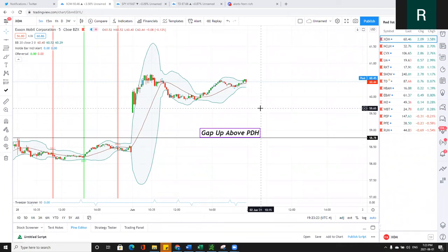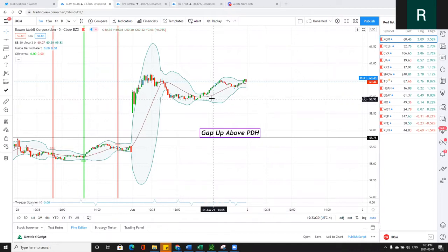What's up everybody, welcome back to Trading Wars. Today is going to be the very first lesson in the Master Key Trading Series, hosted by myself Rich from Trading Wars.